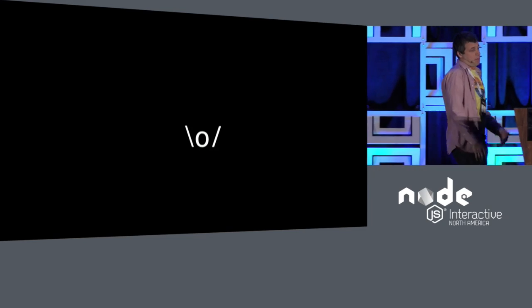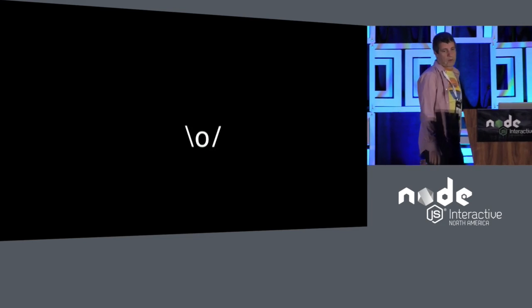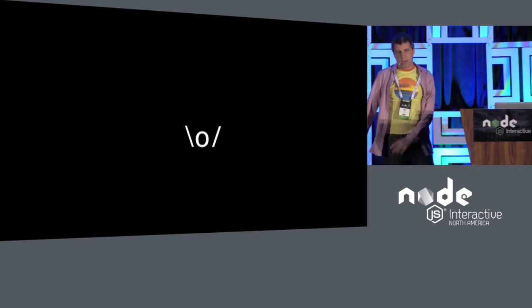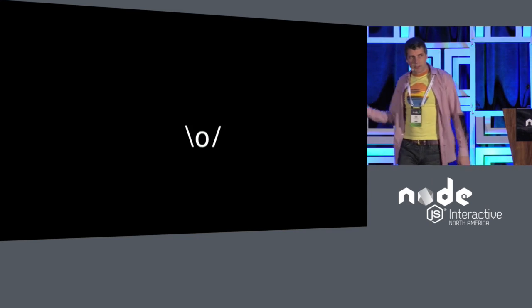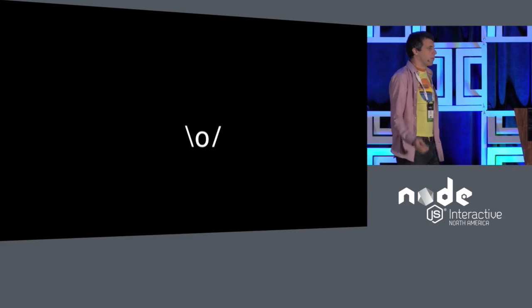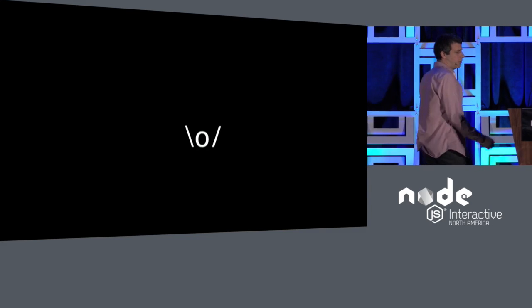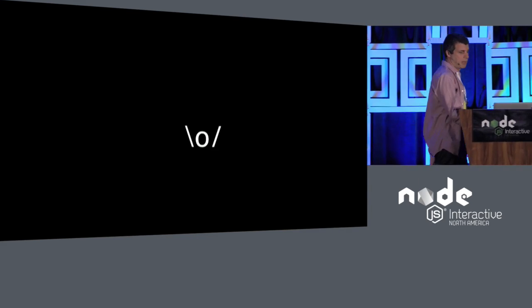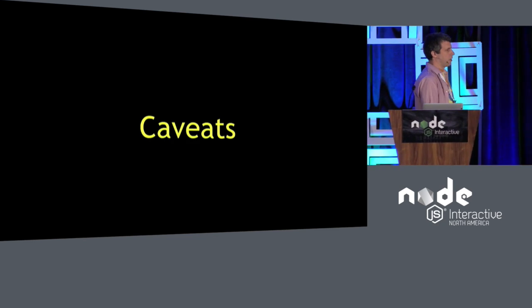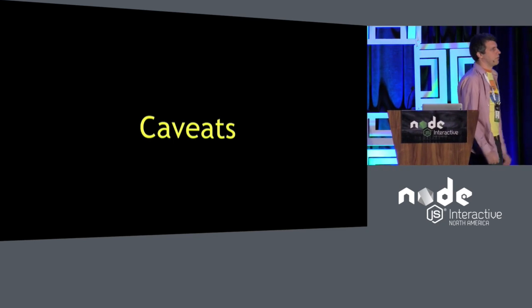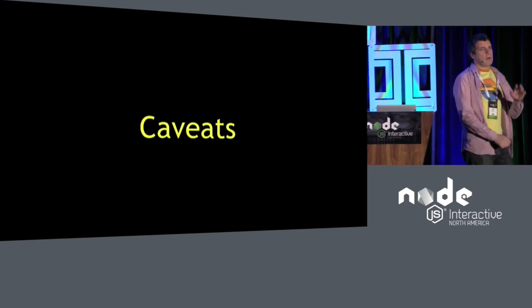The more good folks we have doing good stuff, the better the project will be, and the more good stuff we can do.